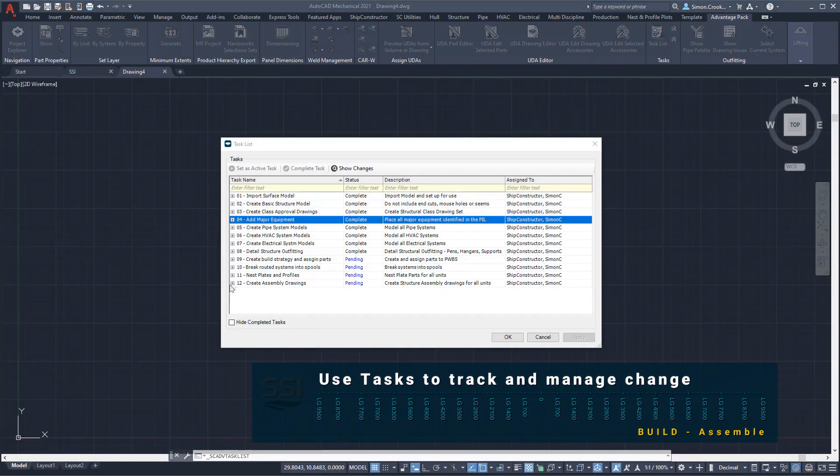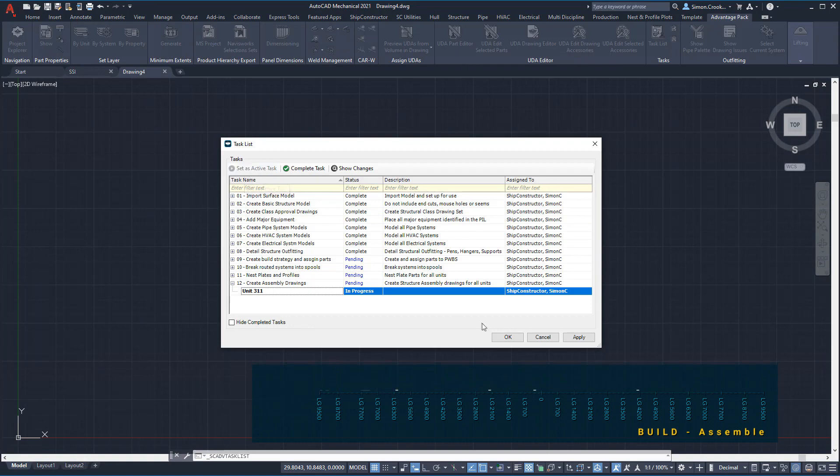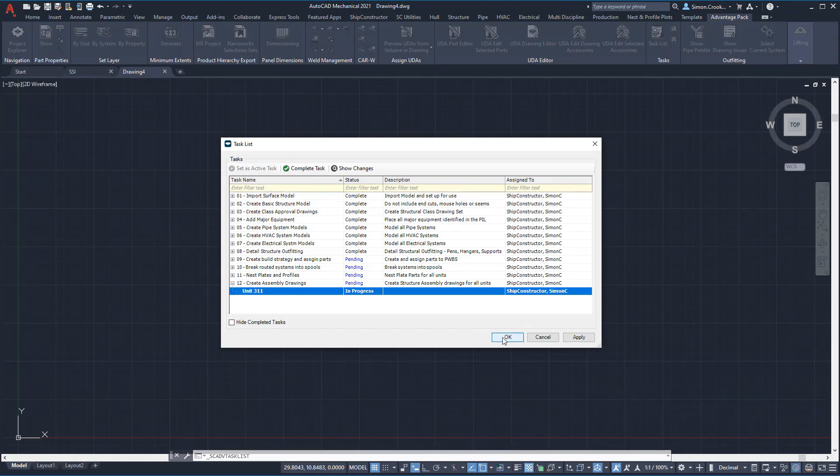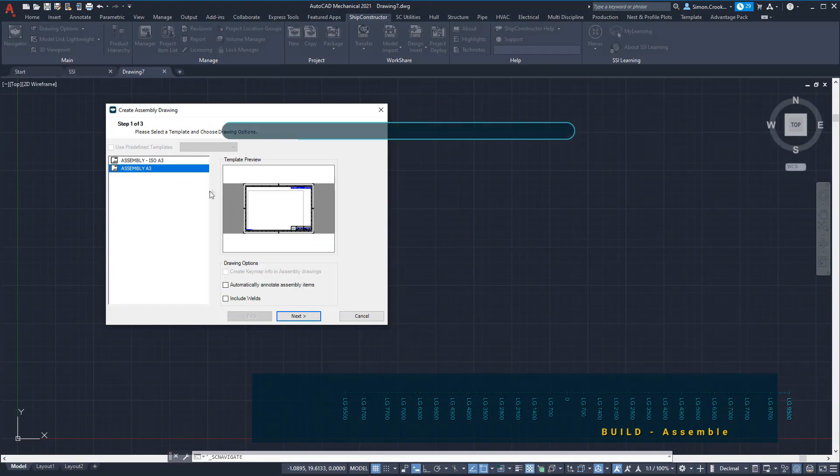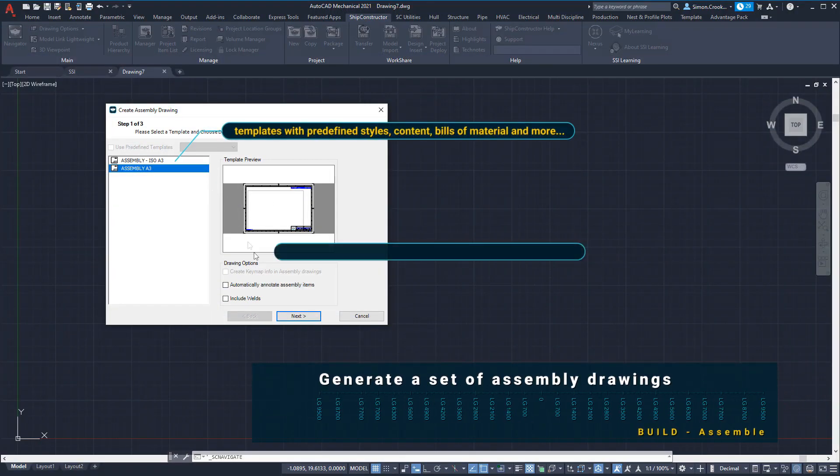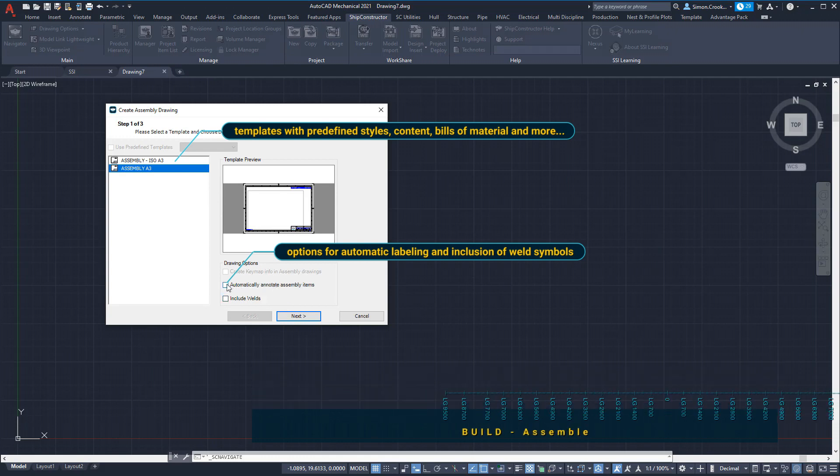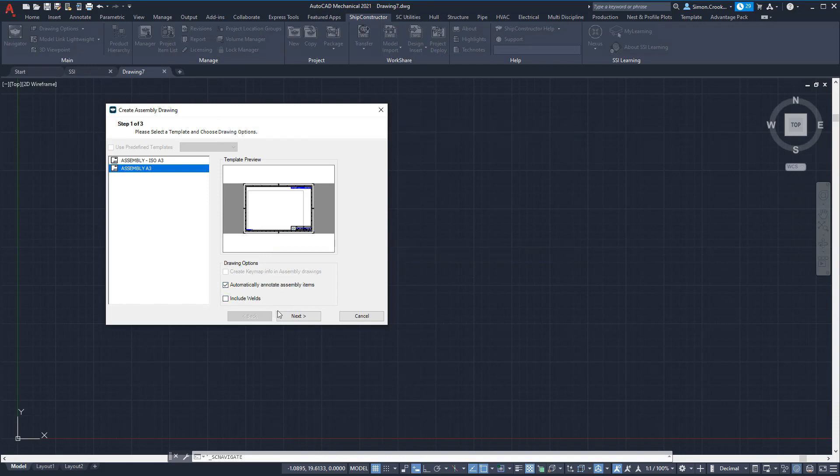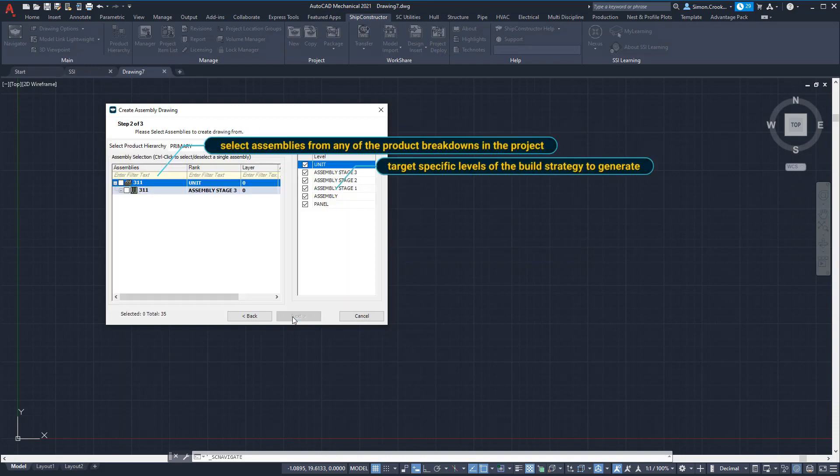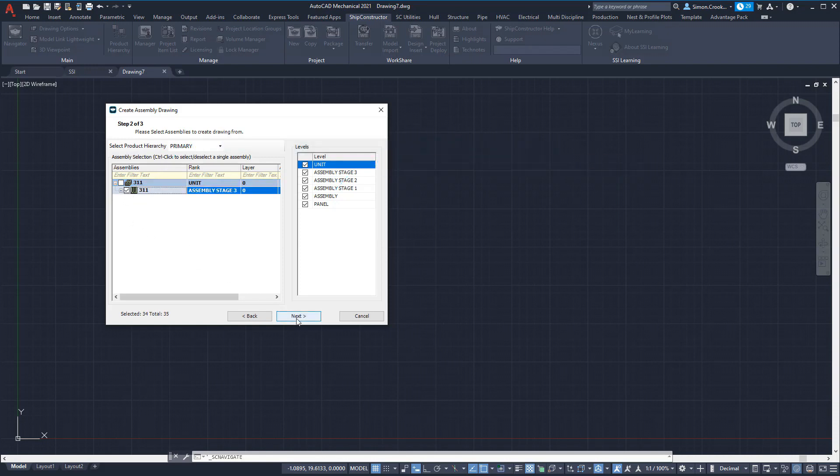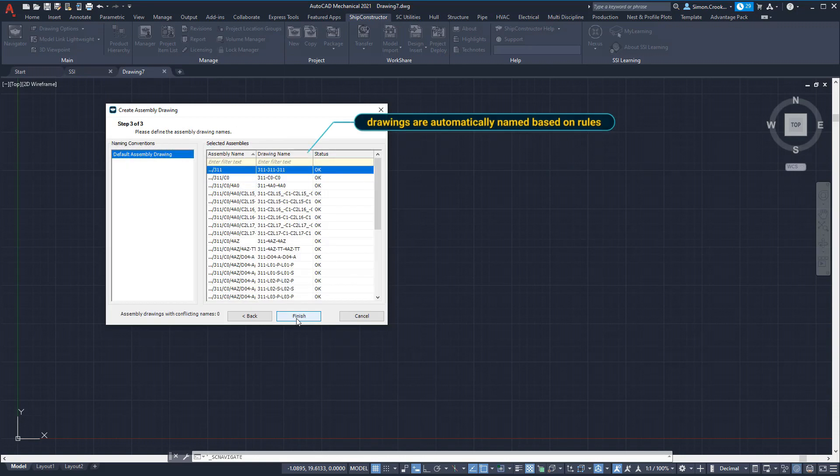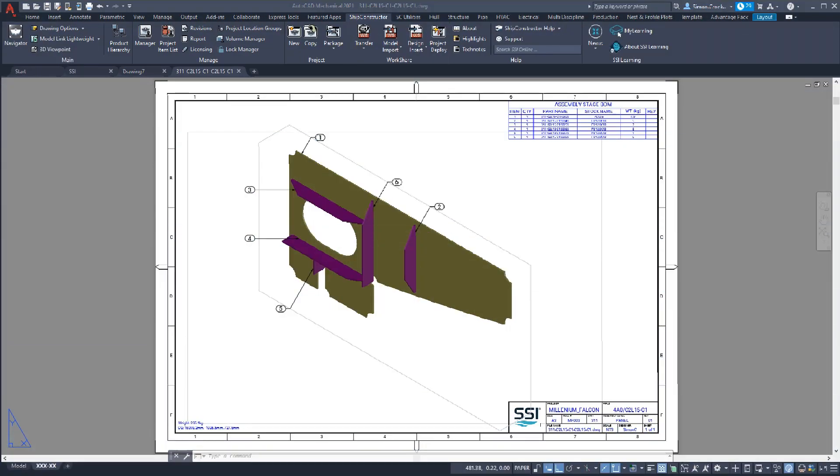Before creating the assembly drawings we will activate the task to manage and track the outputs produced. Assembly drawings can be generated either individually or directly for an entire unit. We start by selecting the drawing template to use for the drawing outputs, then select the assemblies we wish to create drawings for and confirm drawing names.